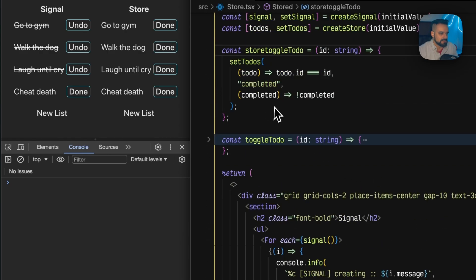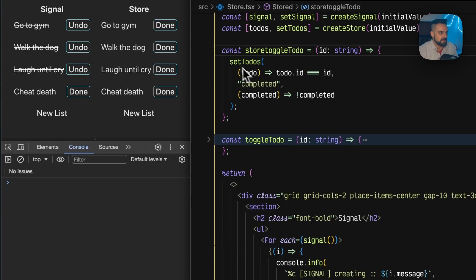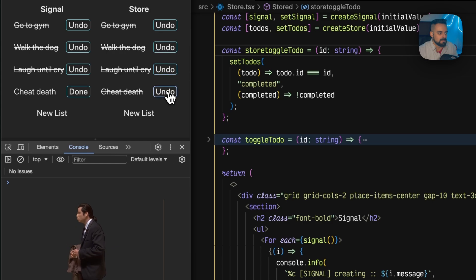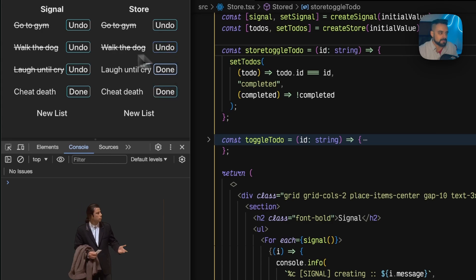Every time I click I'm gonna change the specific to-do and set it to done. So now if I go and go to the gym... nothing re-renders.